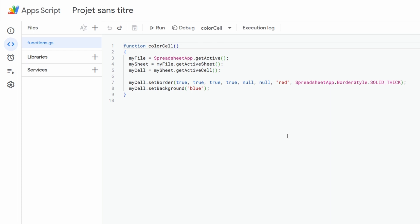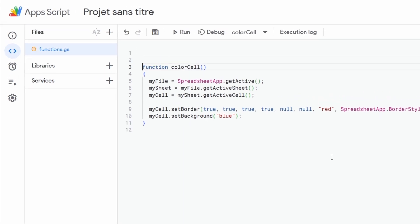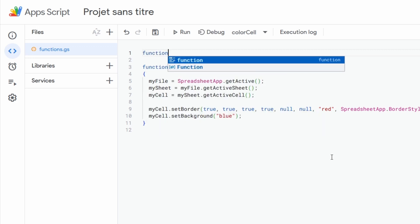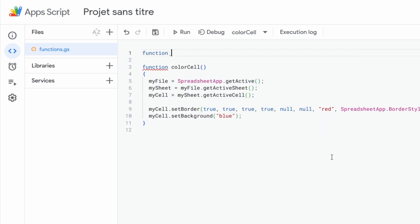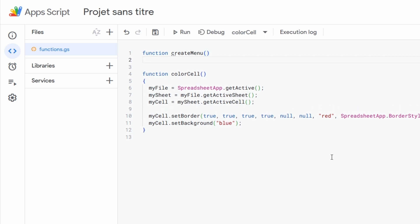Now, the first step to create this new menu in our Google Sheet file is to create a new function in Google Apps Script that will be in charge of creating this new menu. So for now we simply call it createMenu and we put it just above the previous function.